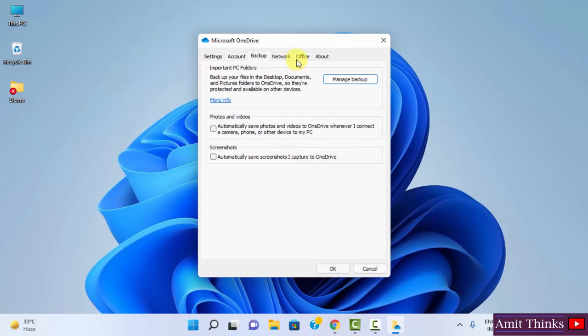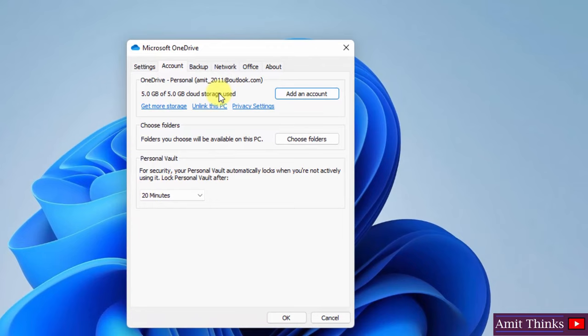What we need to do is stop it completely. You need to unlink this PC.